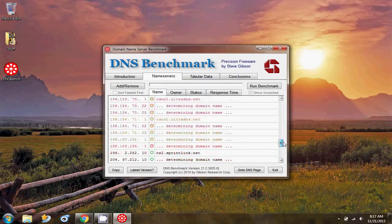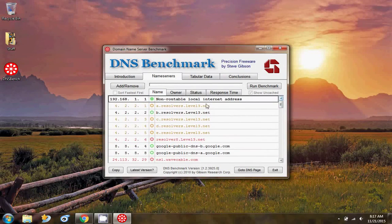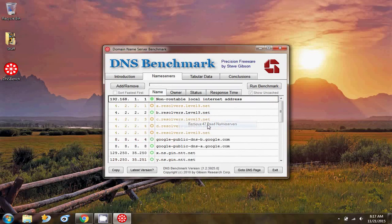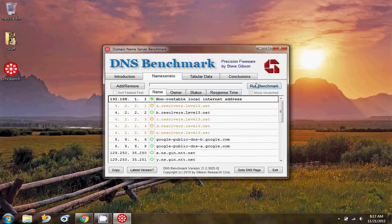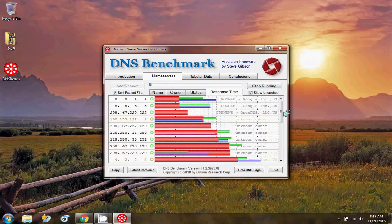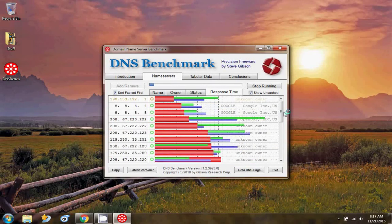We need to remove dead servers first. Right-click and click 'Remove dead name servers'. Now we've got a vertical list of DNS servers. Now run the benchmark.